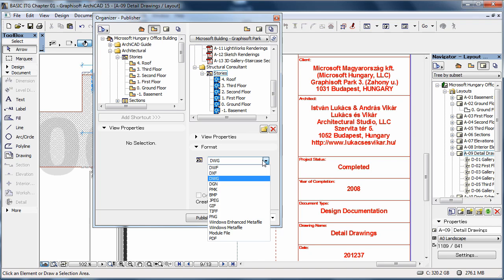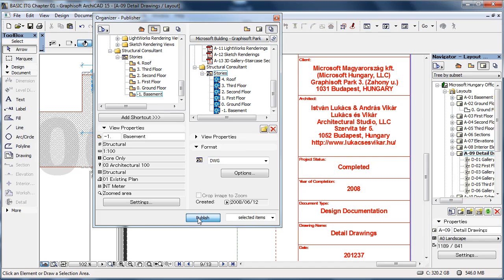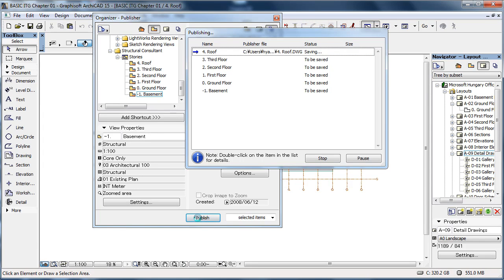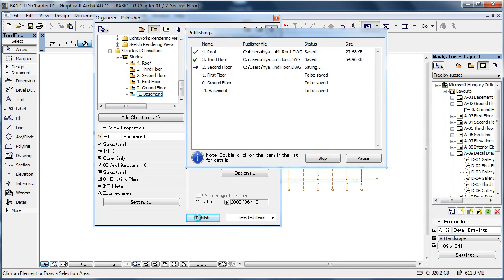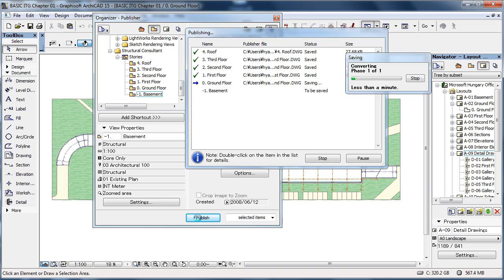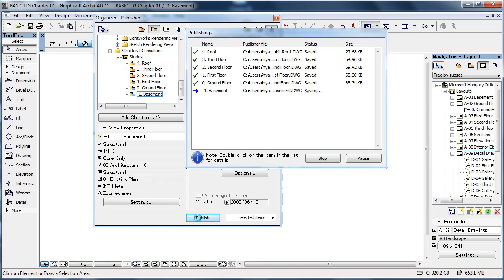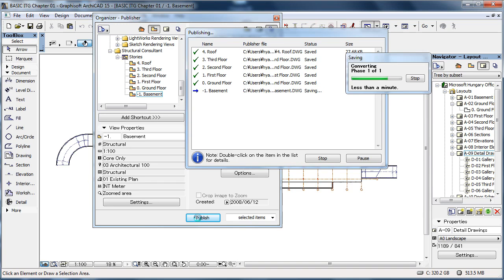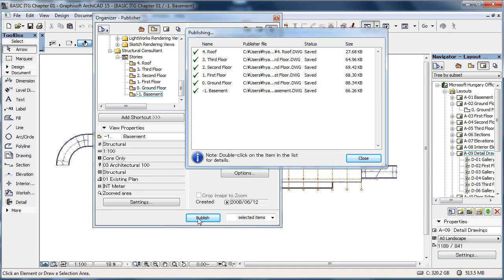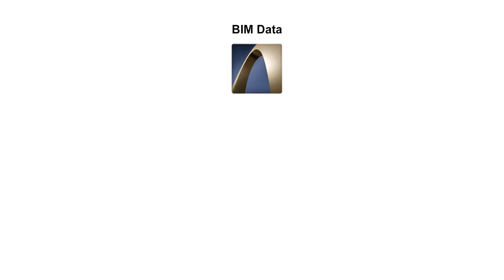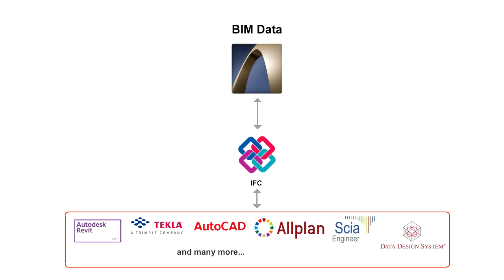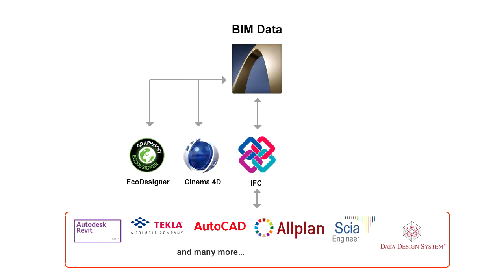All documents are published through the automated publisher. Once defined, a publisher set retains all the publishing properties, so you can output a new set of data at any time without needing to input these properties again. In addition to 2D data, you can output the 3D model as well, for rendering purposes or to exchange project data with other disciplines.